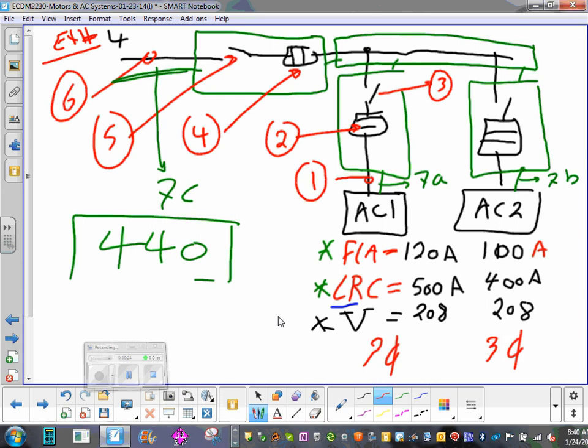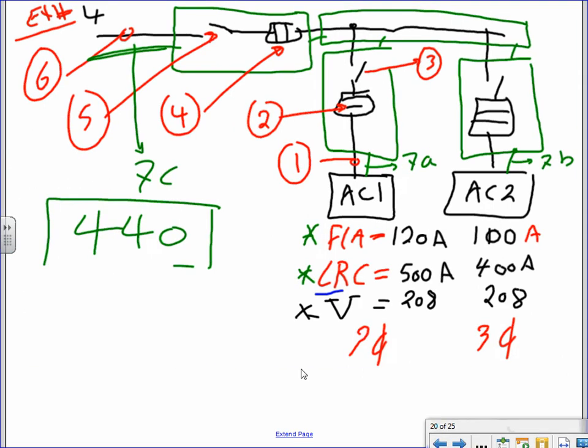Let's go one more time. Same Article 440 setup. We have two chillers: chiller one has full load amp 120, locked rotor current 500; chiller two has full load amp 100, locked rotor current 400. Voltage is 208V, three-phase system.